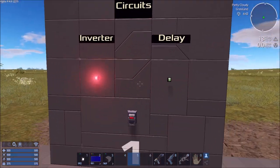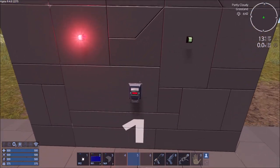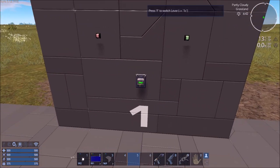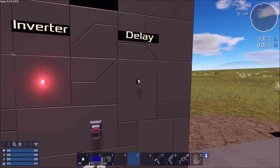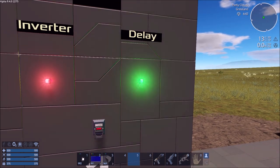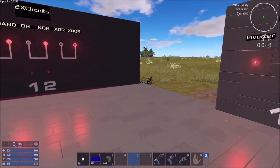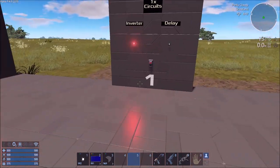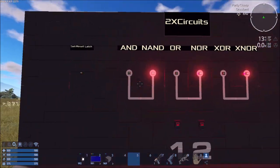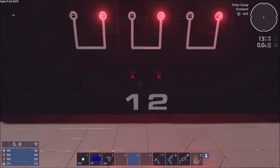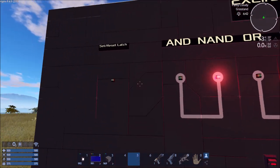So those are the one-signal circuits: the inverter, which is the reverse of whatever signal it receives, and the delay, which activates or deactivates a set number of seconds after the switch. Now for the two-signal circuits, let's start with the easy one — the set-reset latch.